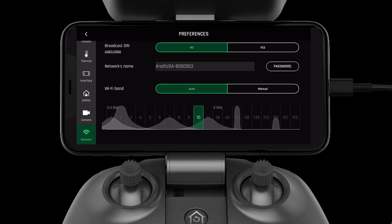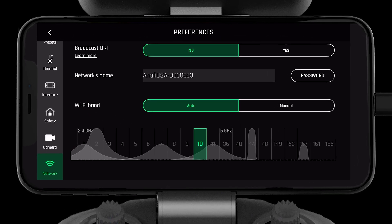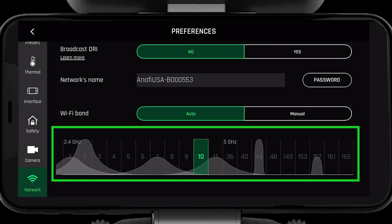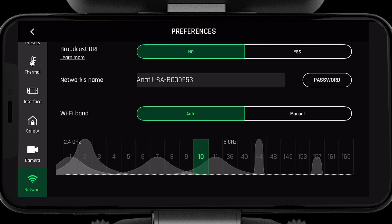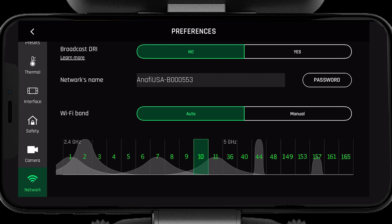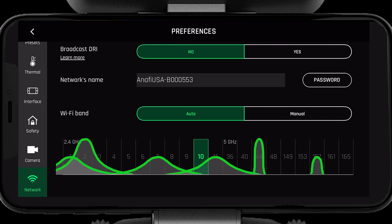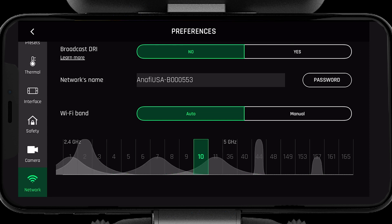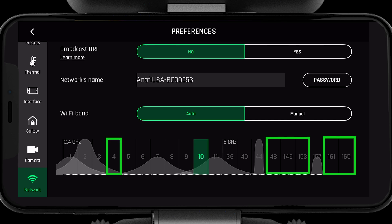Before we can understand choosing auto or manual mode, first we need to understand the graph below. This shows the different frequencies and channels within the 2.4 and 5 gigahertz spectrum. The numbers represent individual channels in both 2.4 and 5 gigahertz. The gray waves represent the channels that are in use by other devices around you.